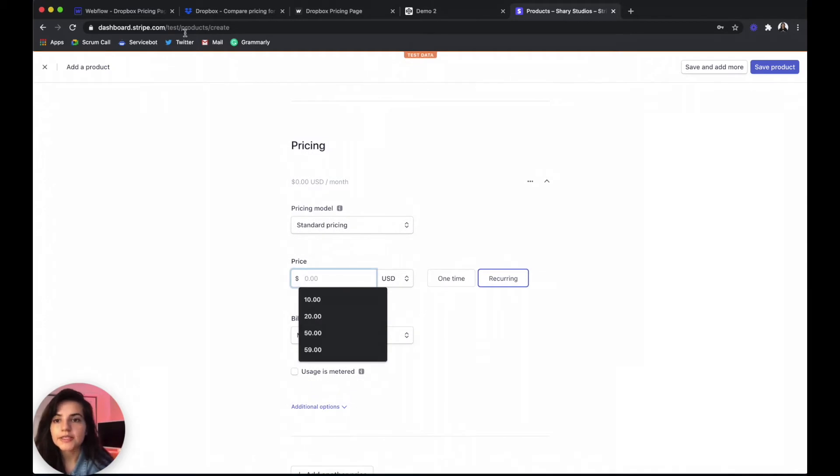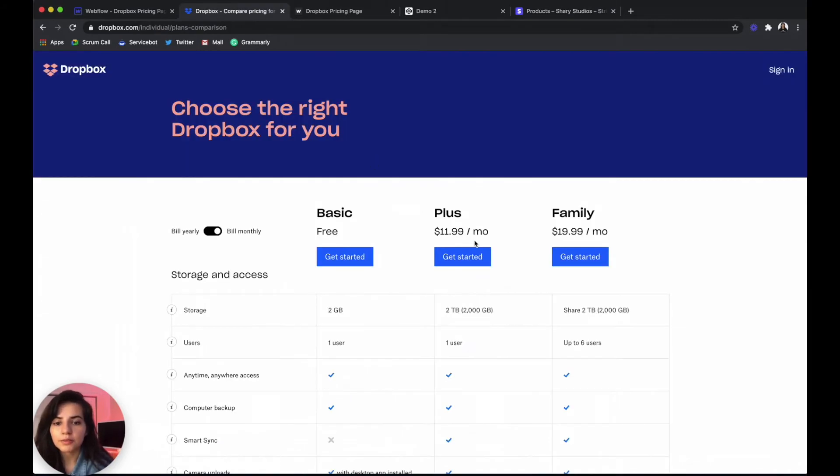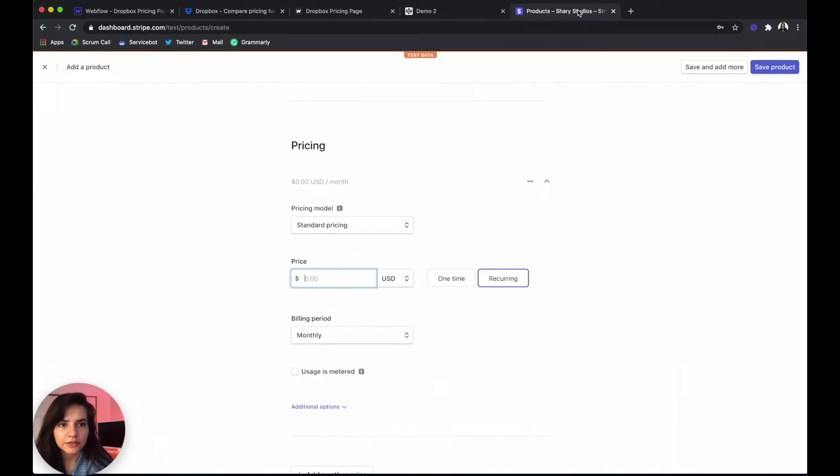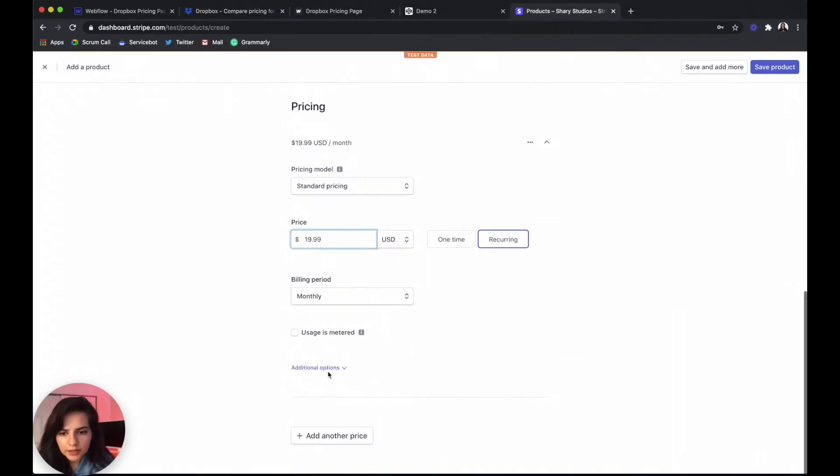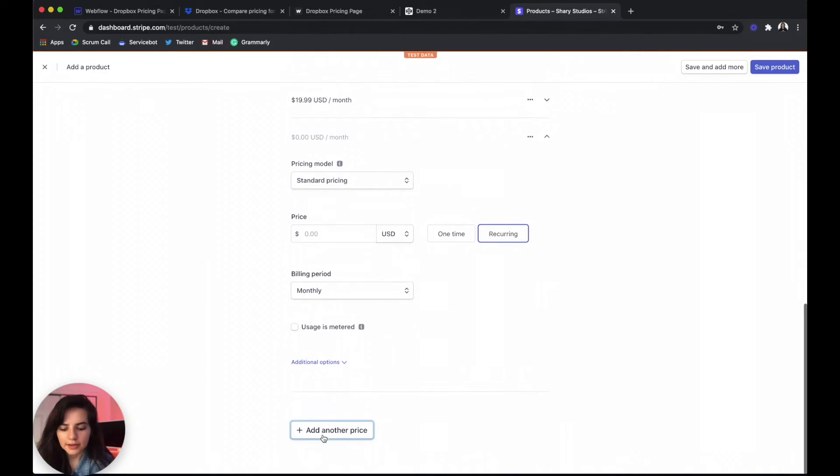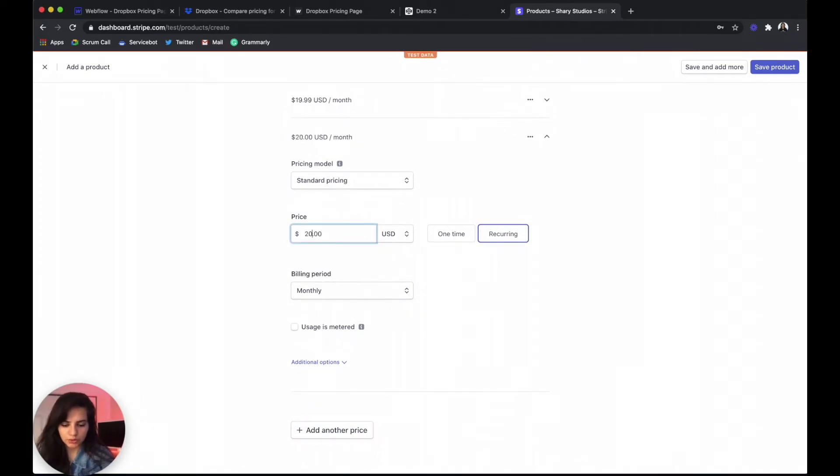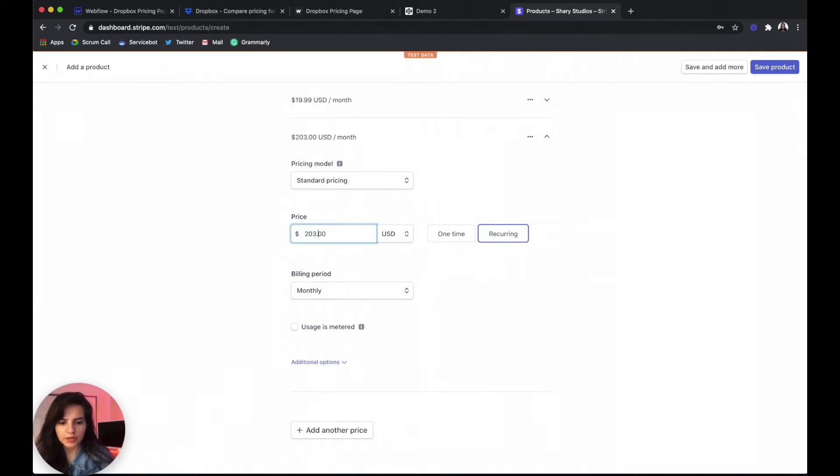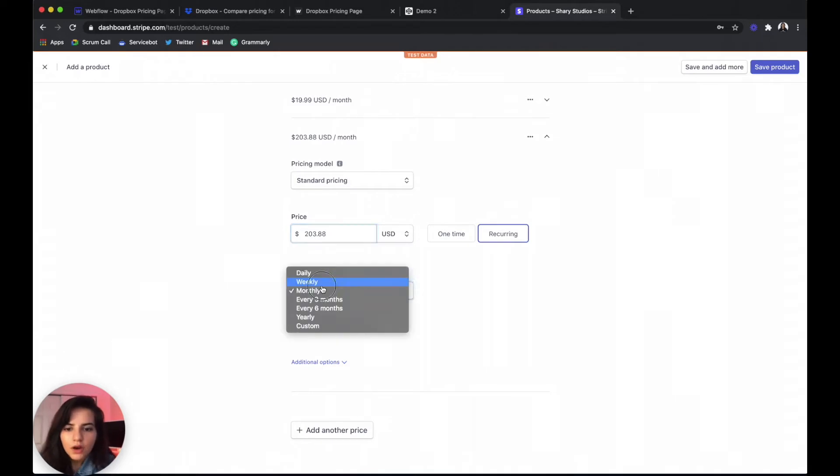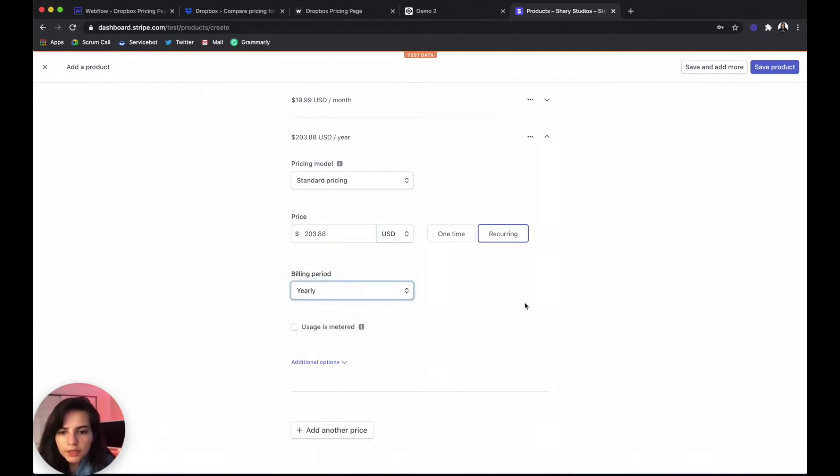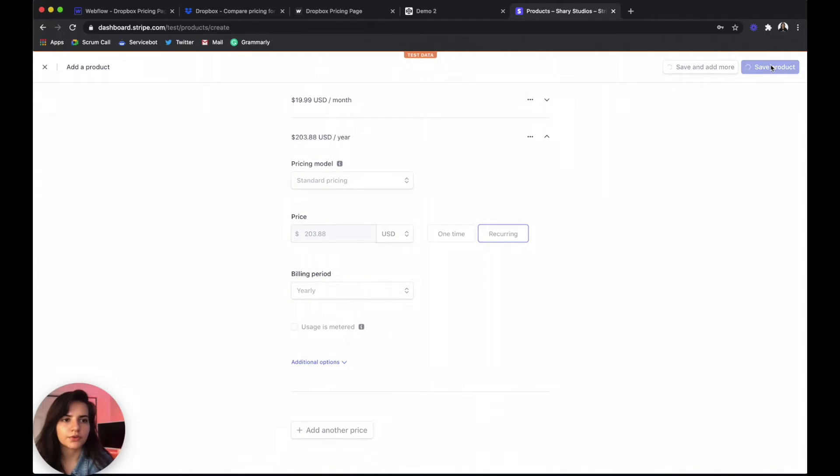Pricing on monthly basis is $19.99 and yearly it was $16.99. And our yearly actually comes out to be $203.88. Set the billing period to yearly and save product.